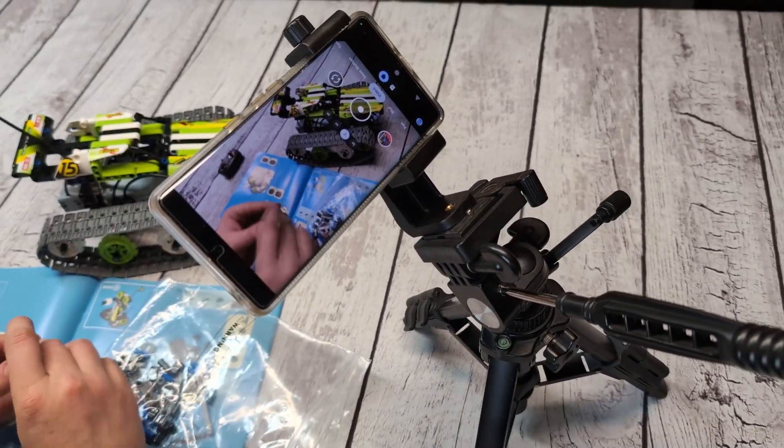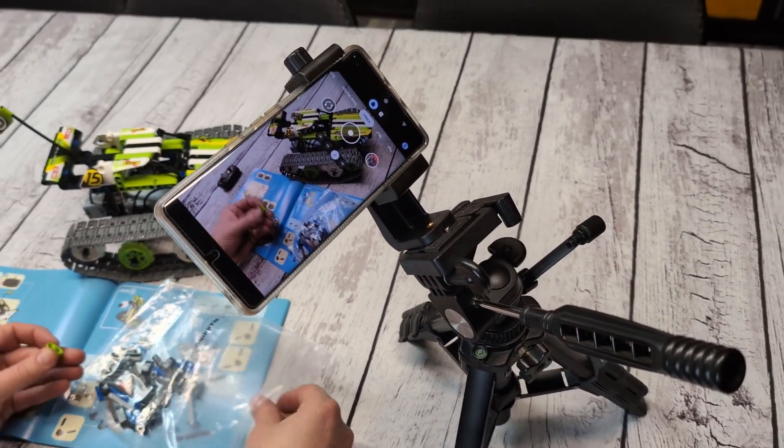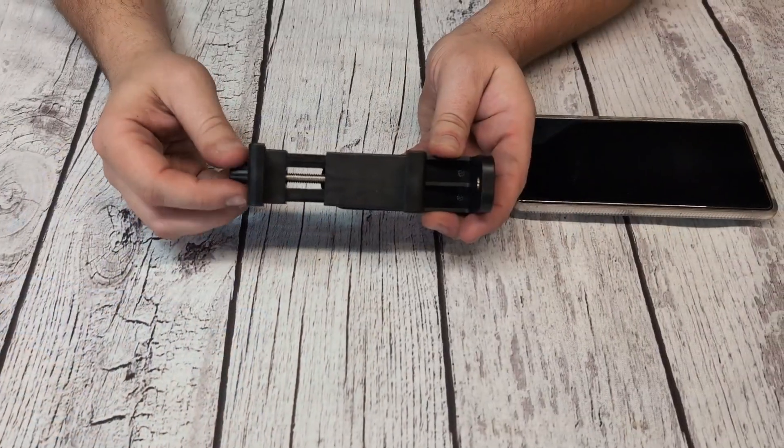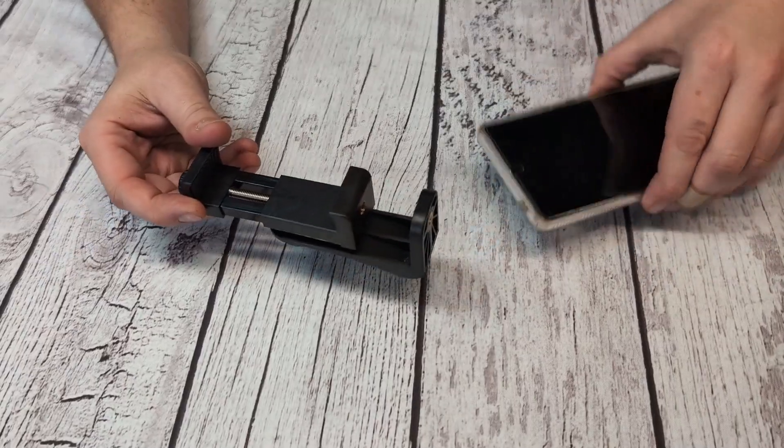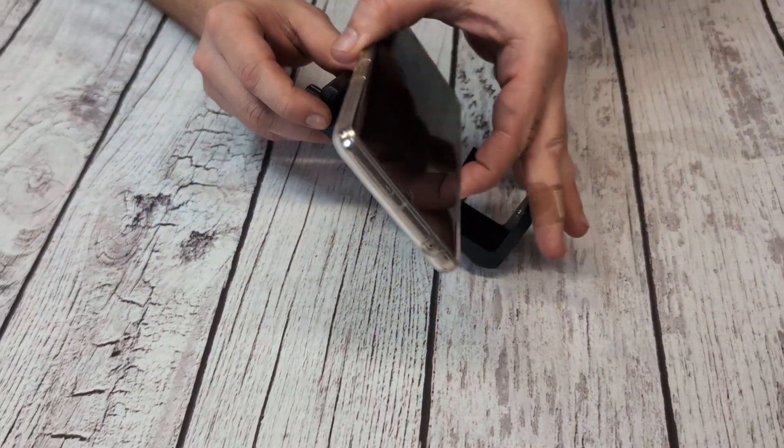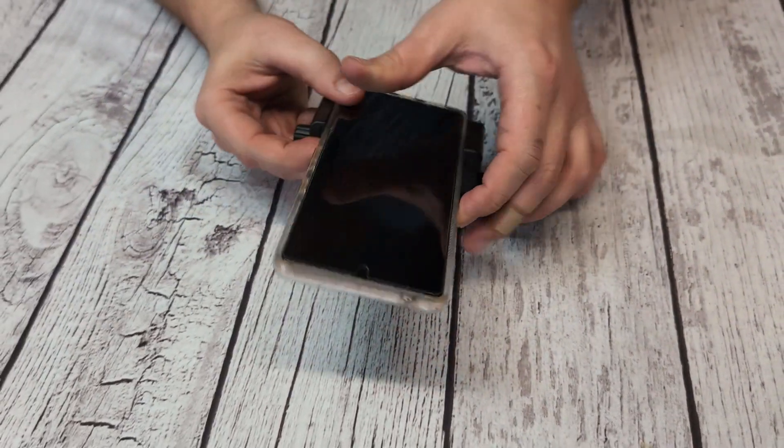You can film vertical, you can film horizontal. All you have to do is unscrew the one side, put your phone in it, and then tighten it back up.